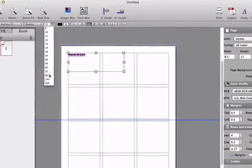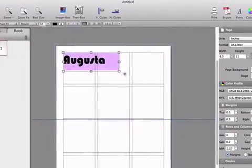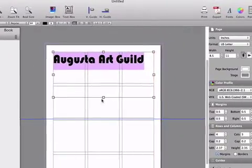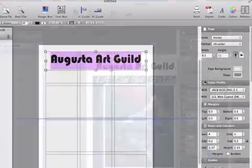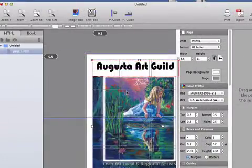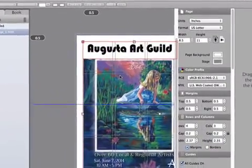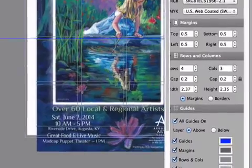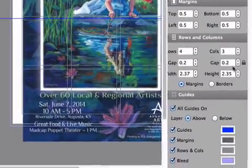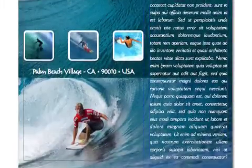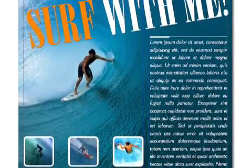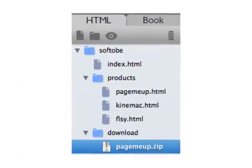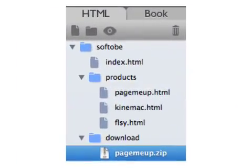Create a document, choose its page format, size and background color, set the margins, bleed, custom guides, rows and columns, and even apply RGB or CMYK ICC color profiles. Then drag, import or paste images and text onto the PageMeUp document and place or resize them on the page.